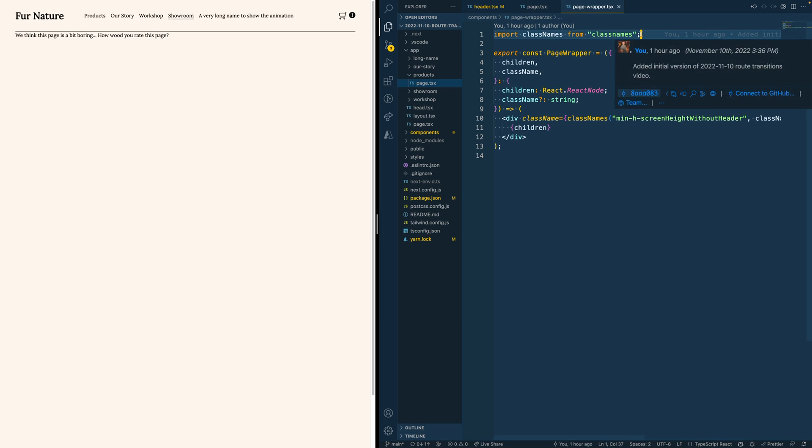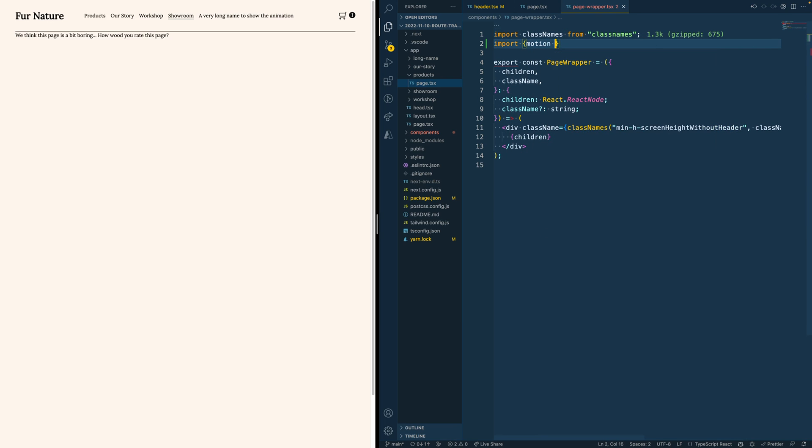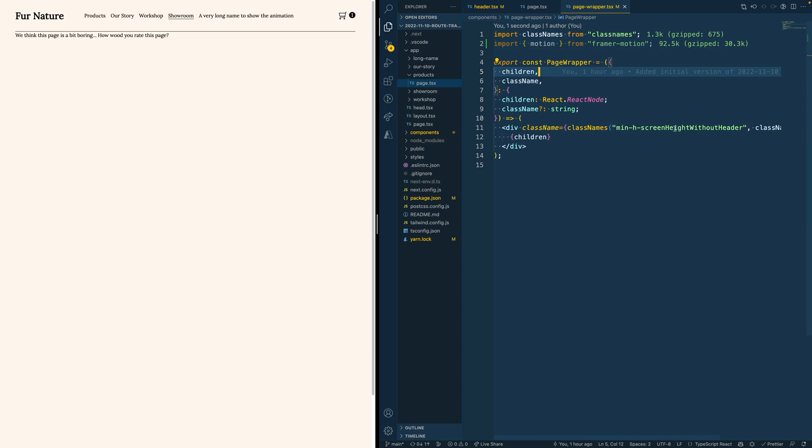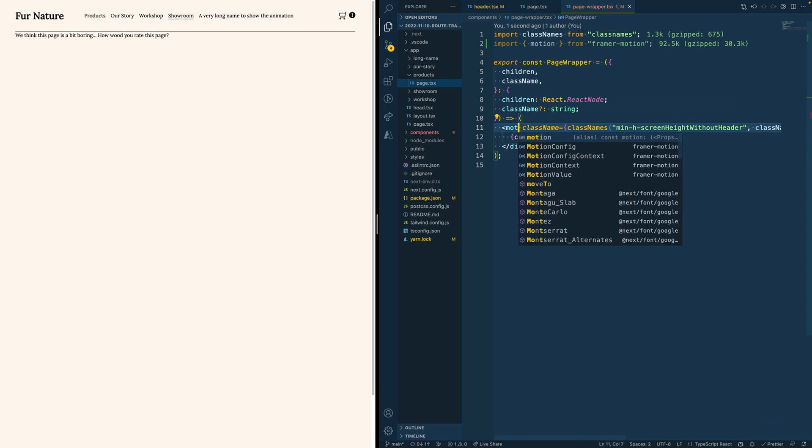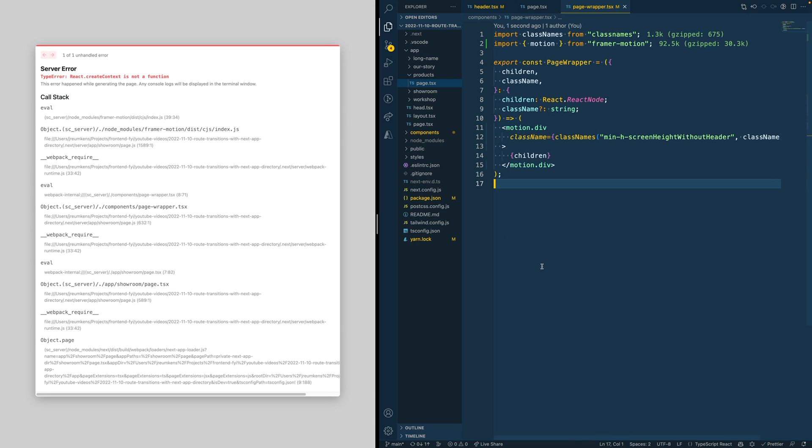We do so again by importing motion from Framer Motion and then converting this div into a motion.div. And immediately you already see the error message pop up we had before as well. This is again because we are rendering a server component, which actually uses context.